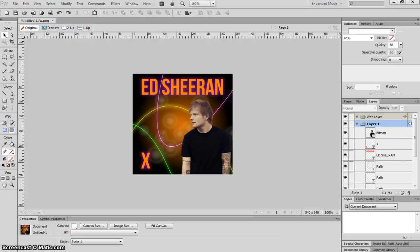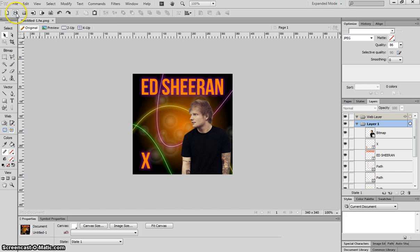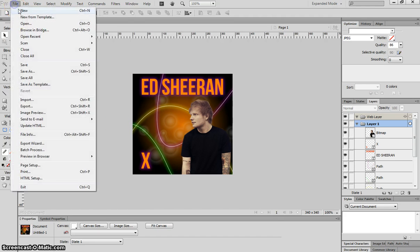In this video, I'm going to show you how to create a CD cover for a musical act of your choosing. In this example, I'm going to be doing Ed Sheeran and making a cover just like the one you see on your screen right now. So jump into Fireworks and we will get started.